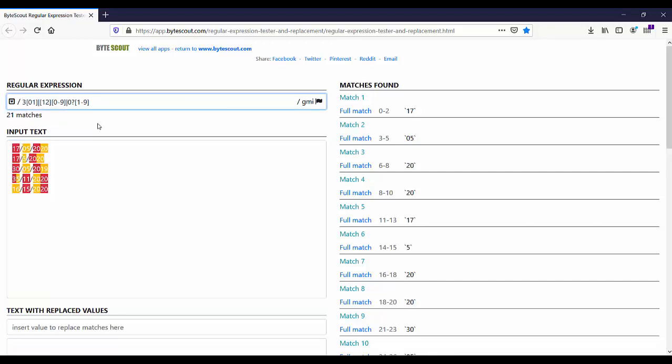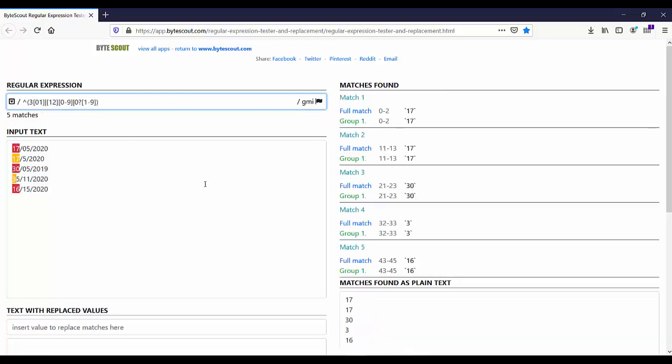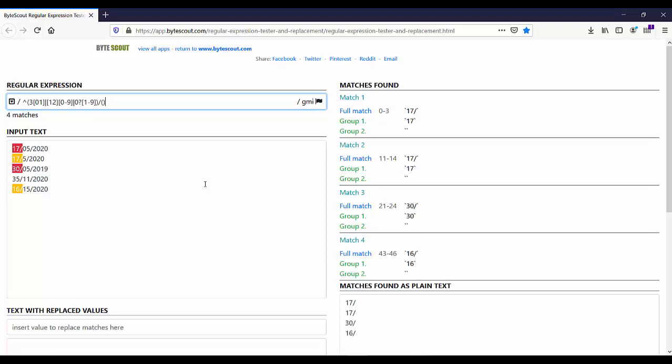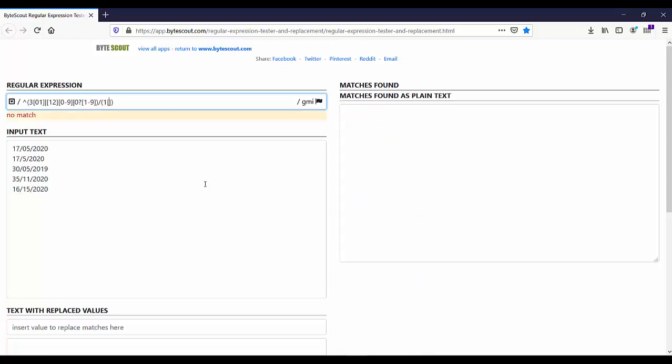First, let us add the caret sign. Okay, and this portion is now completed to match the date. Let us add it in one group followed by forward slash. Then for the month, if I write like this: 0 to 2. Now this portion matches the month numbers 10, 11, and 12.